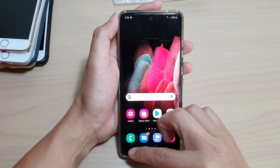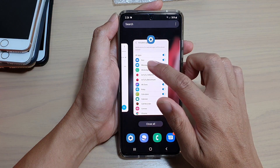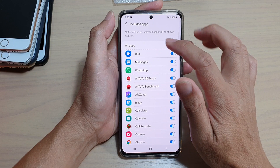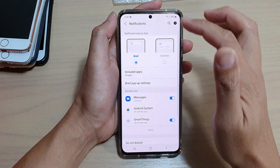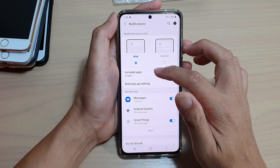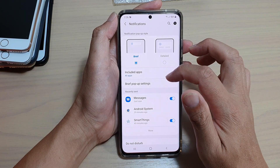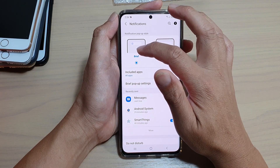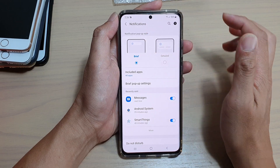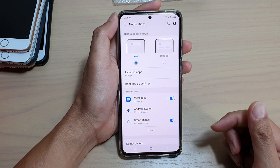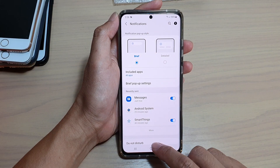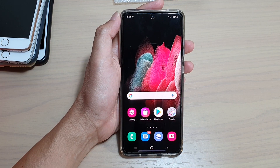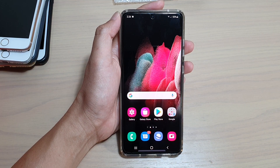And that's it. That's how you can include or exclude apps to be part of a brief notification. Thank you for watching this video. Please subscribe to my channel for more videos.